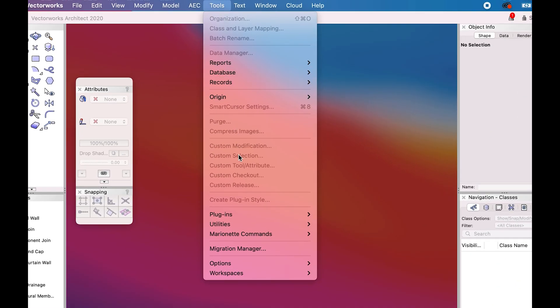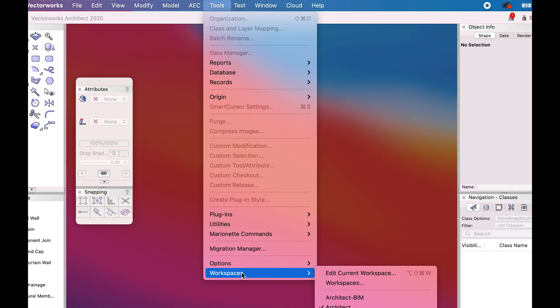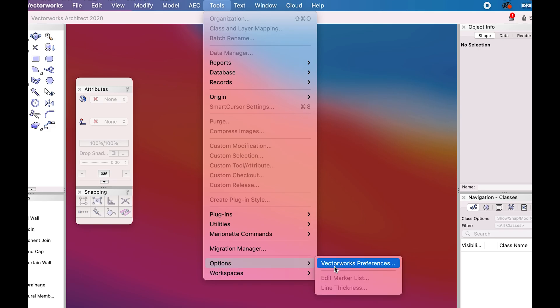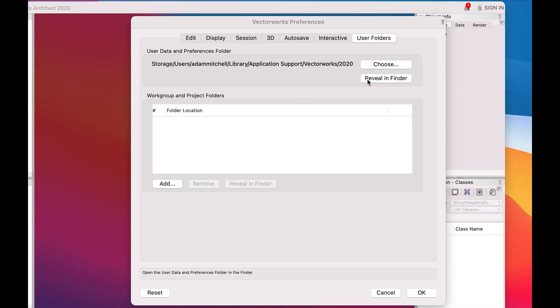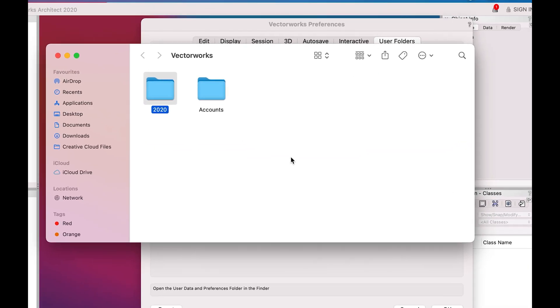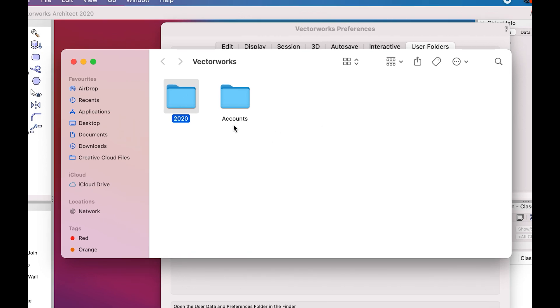Go to Tools, Options, and then Preferences. Click User Folders and then Reveal in Folder. As I'm using Vectorworks 2020, I click 2020.